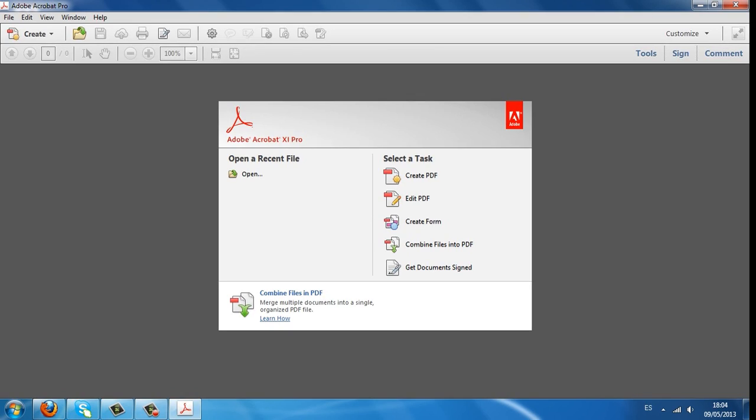When we run the trial version of Acrobat Pro, it displays a menu with several options.